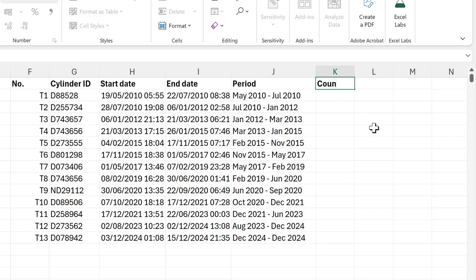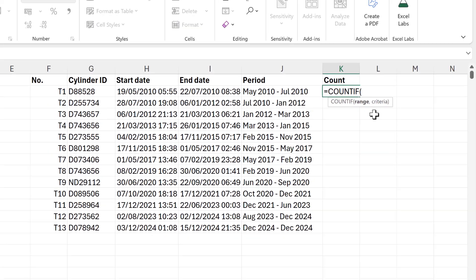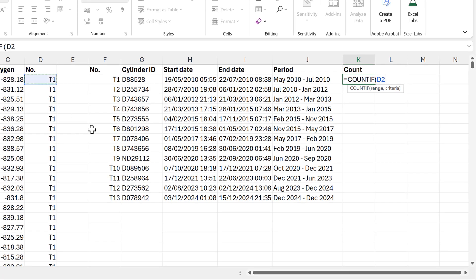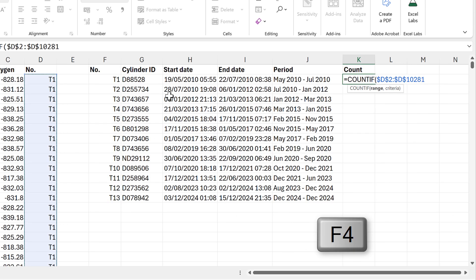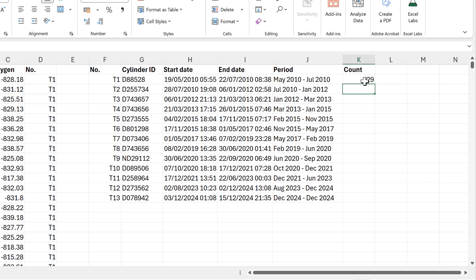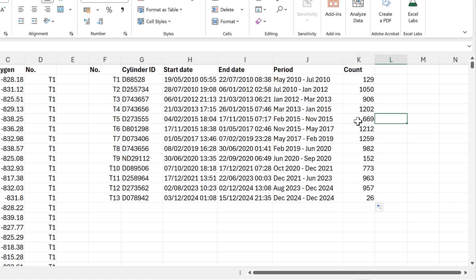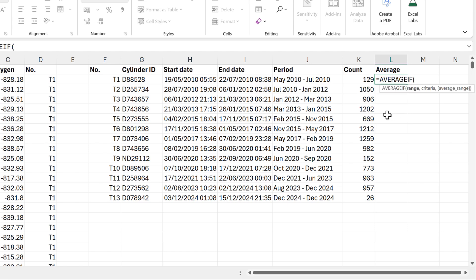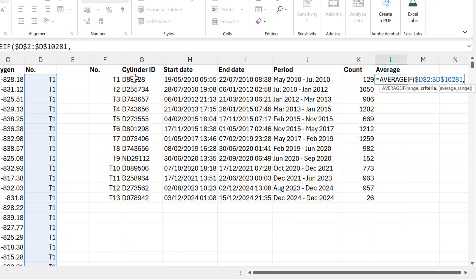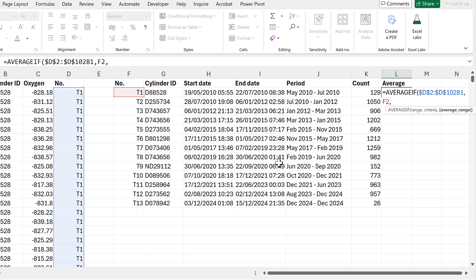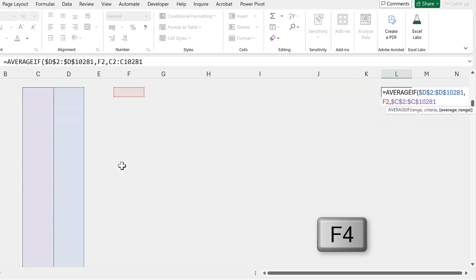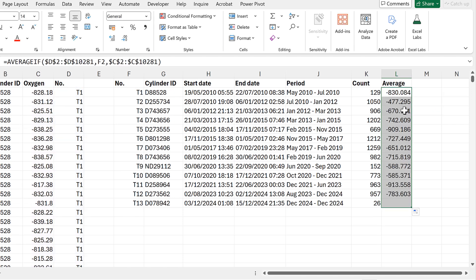The next thing I want is the count, using a COUNTIF formula where the range is the column with the target cylinder numbers and the criteria is this cell. I'll double-click to fill down, giving me the number of times each cylinder was measured. Then I'll calculate the average concentration using AVERAGEIF — same range and criteria, with the average range being the column with the oxygen concentrations. Double-clicking down gives me the average oxygen concentration in each cylinder.